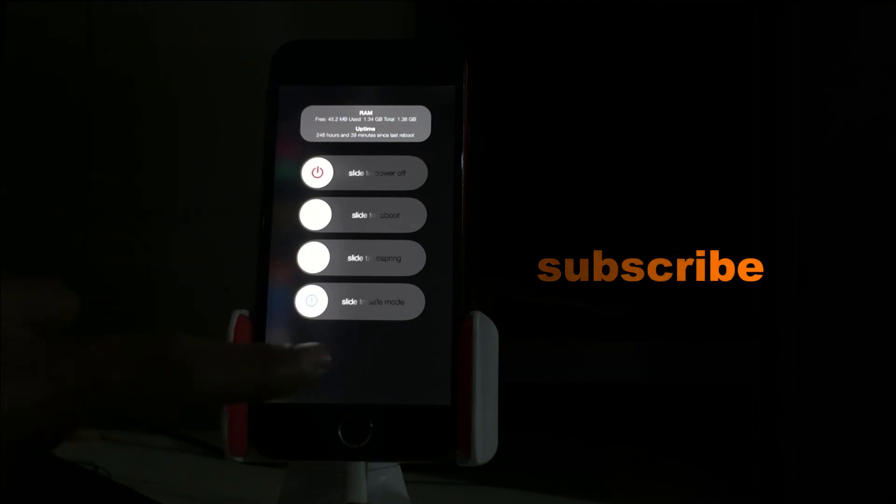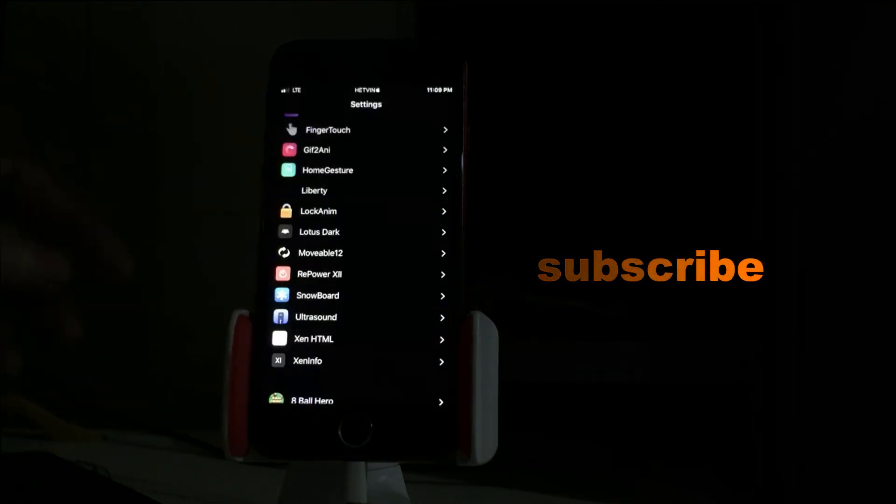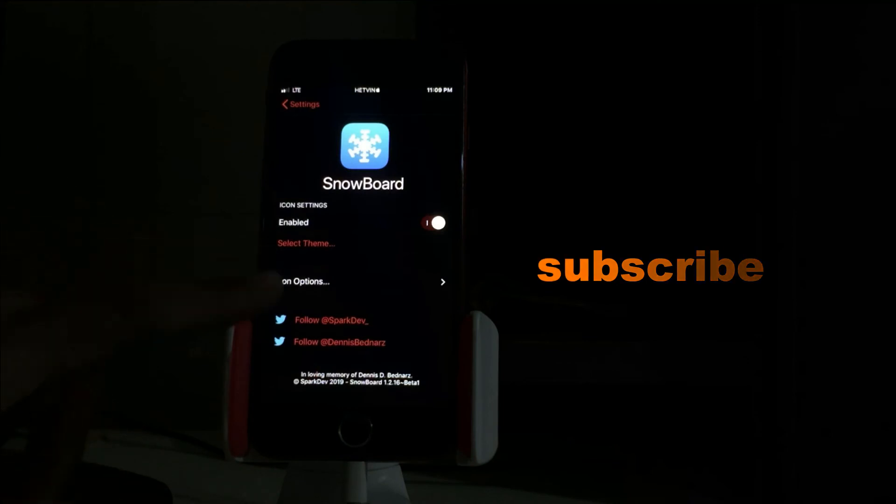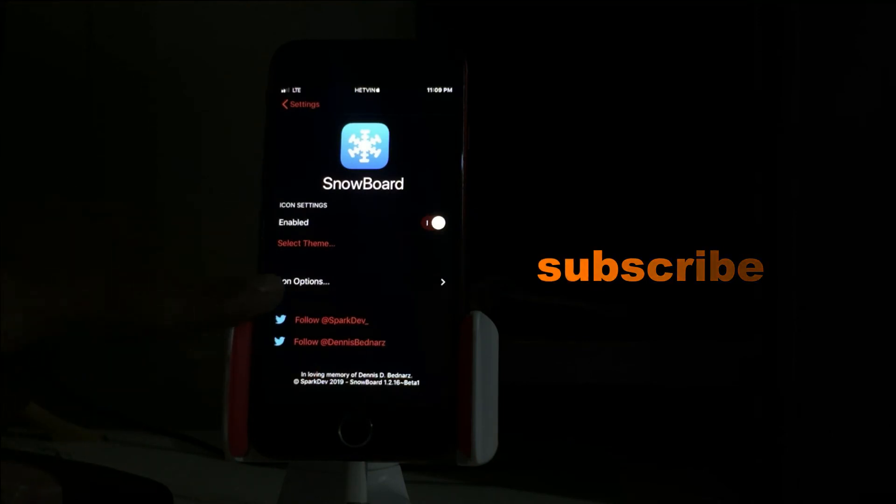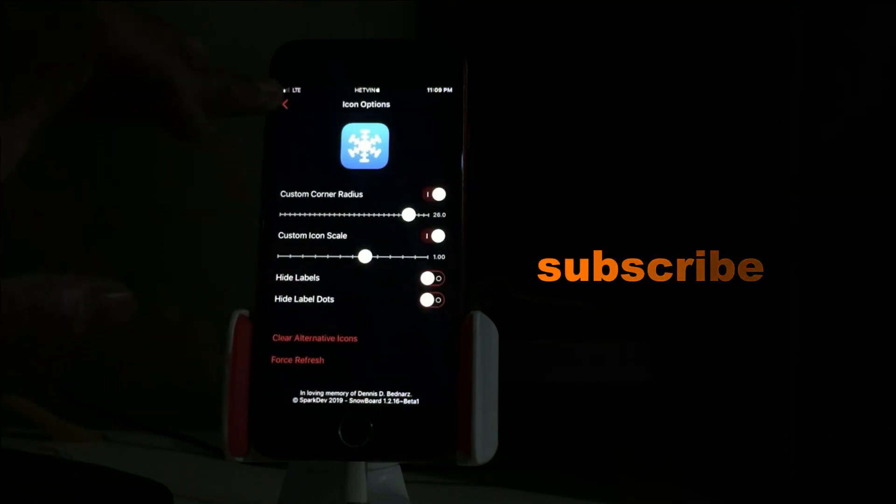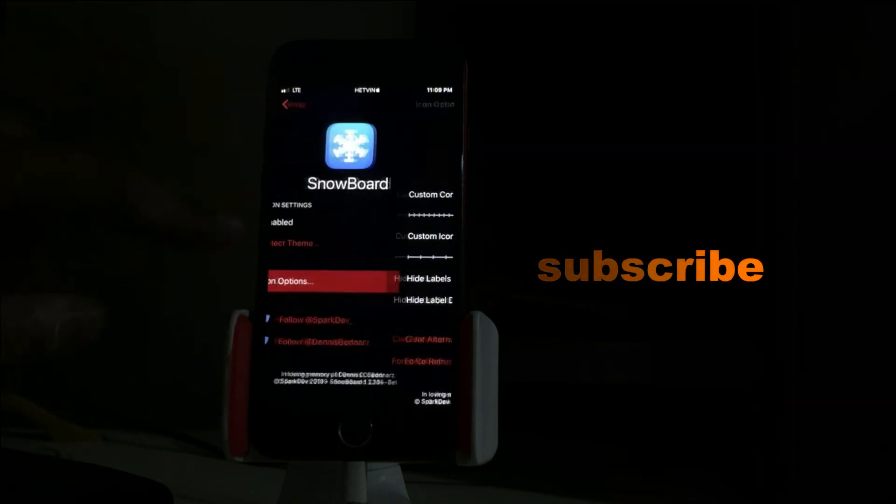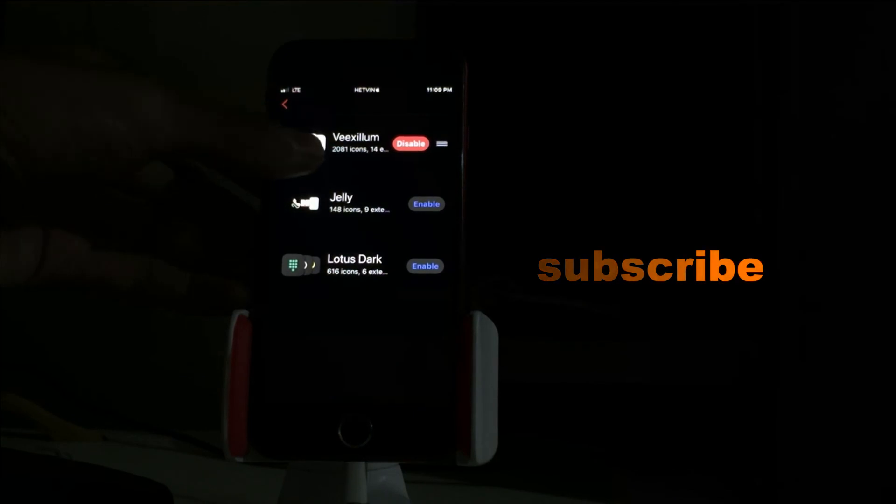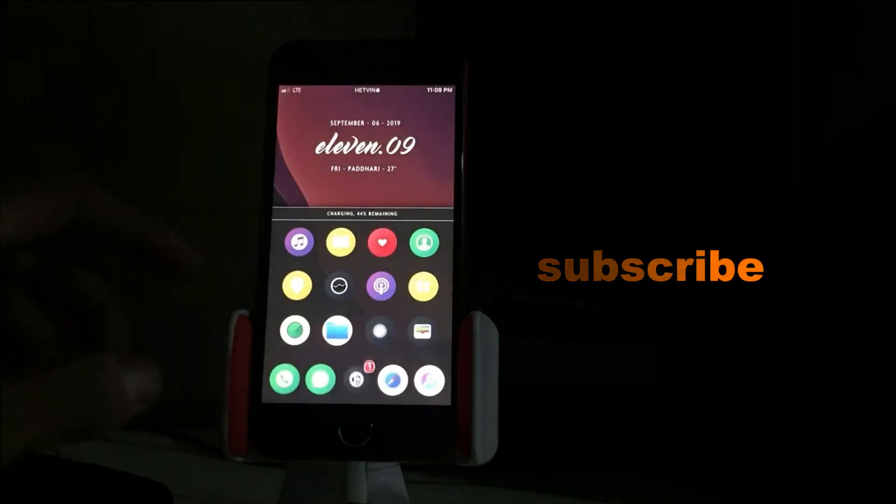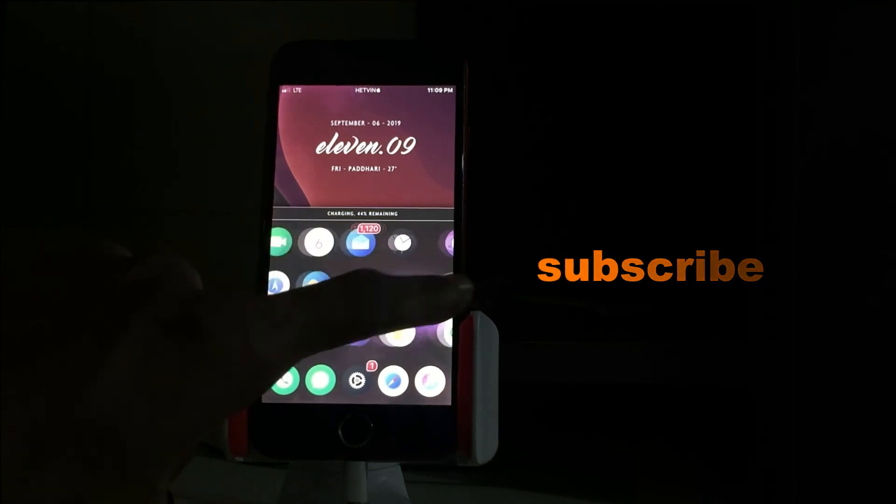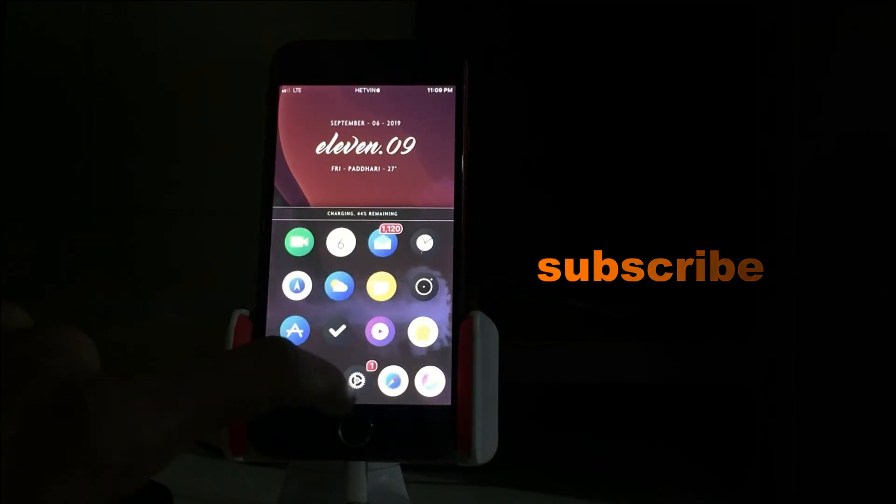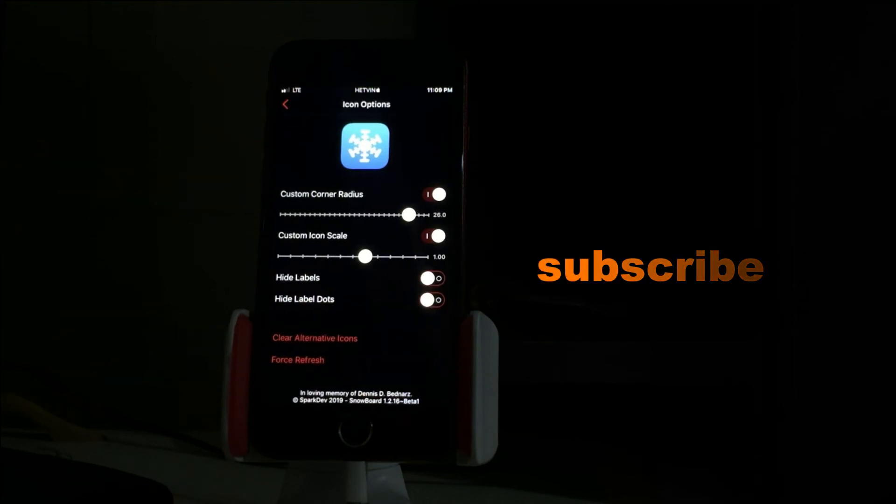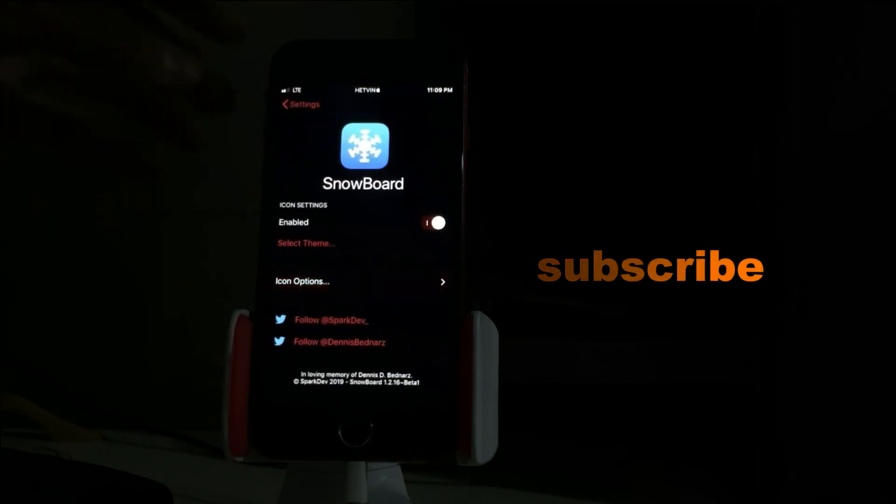Next is SnowBoard. SnowBoard is a tweak - let me go into this and enable it. Install the icon if you want to set it. As you can see, I have enabled Reaction, and this is the icon of Reaction. And also you can adjust the corner radius and the custom icon scale, so you can customize the icon radius and corners.